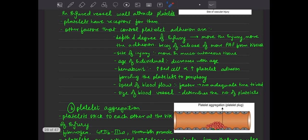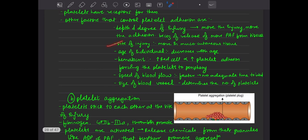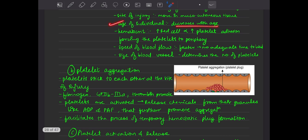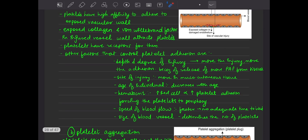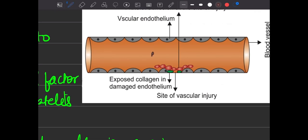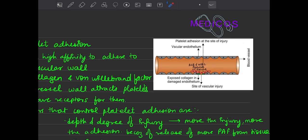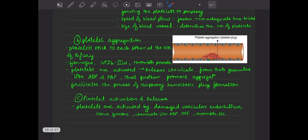Factors that control platelet adhesion include: depth and degree of injury; the ability to adhere to the exposed vascular wall; and the site of injury — which occurs more in mucocutaneous tissue, meaning skin and mucous membrane-related tissue. Age of the individual also matters — hematocrit increases with age, pushing platelets outward, increasing their affinity for the vascular endothelium. Also, speed of blood flow and size of the blood vessel, which determines the number of platelets.